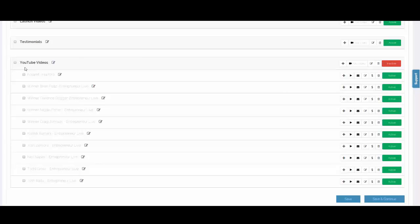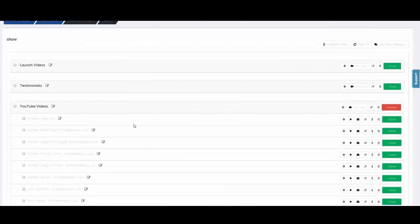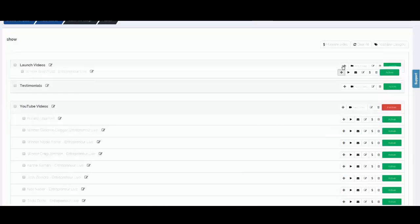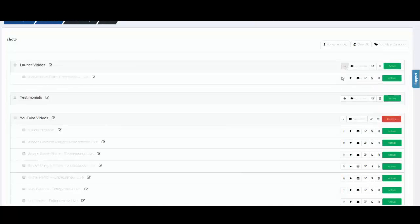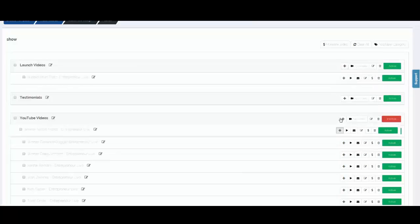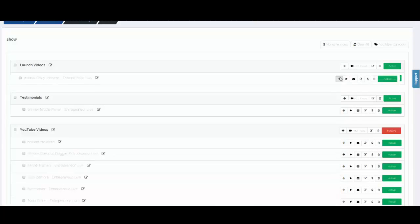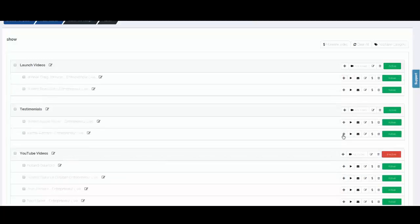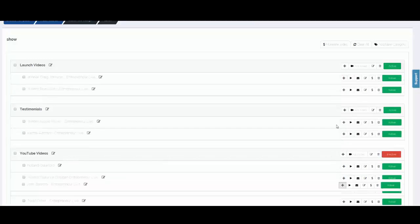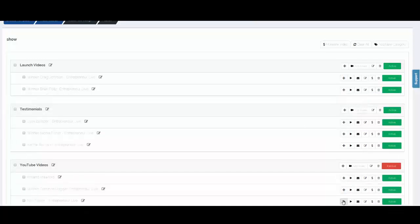Those 10 videos are placed in the YouTube Videos category, which is set to inactive status, so none of them will appear in the gallery. Now we simply come over here and move this video to Launch Videos, move this one to Testimonials — and you see how easily we can populate our categories.